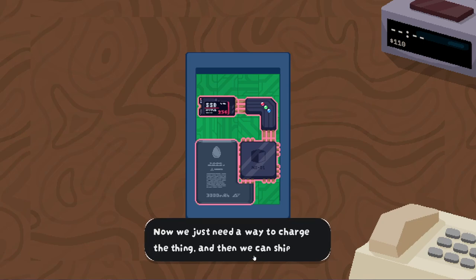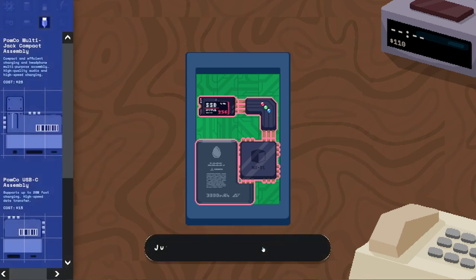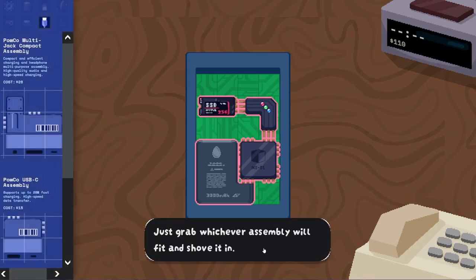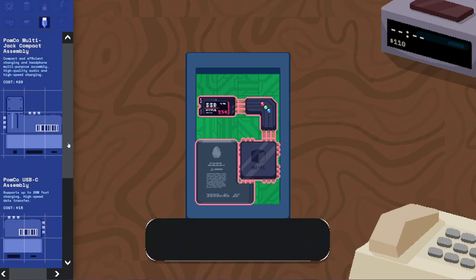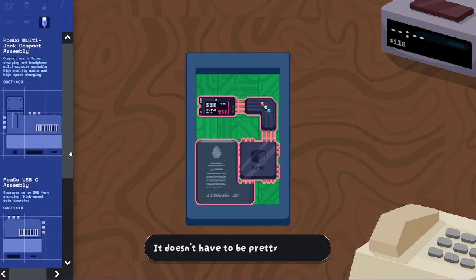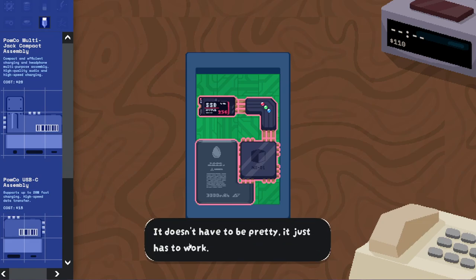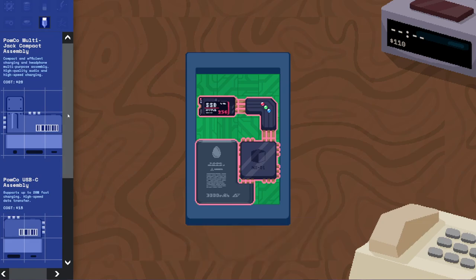Now we just need a way to charge the thing, and then we can ship it. Just grab whichever assembly will fit and shove it in. Alright. Not that one. It doesn't have to be pretty, it just has to work.